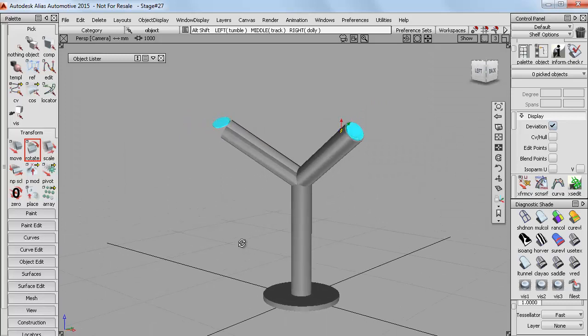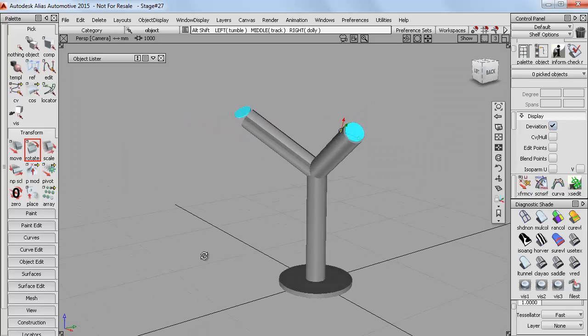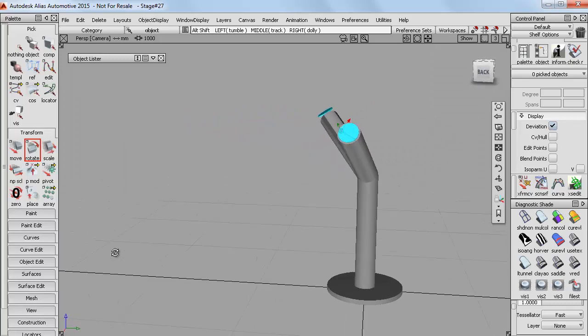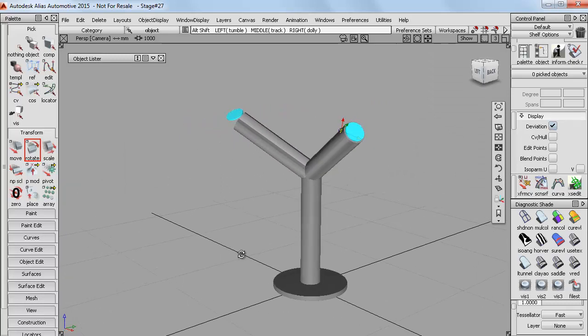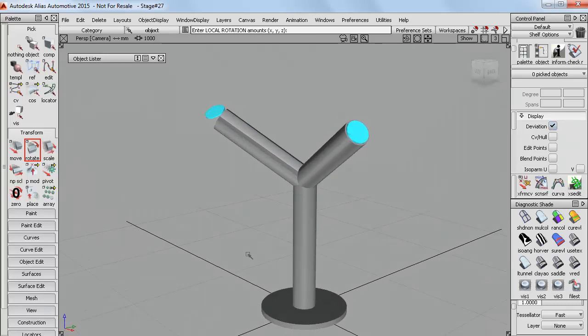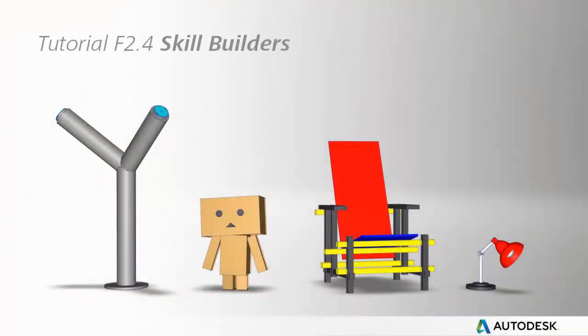So just using very simple primitive shapes, we've quickly explored a design concept for a charging station for our electric car. So have a go at this tutorial, or choose one of the other skill builders to practice working with pivots and grouping.